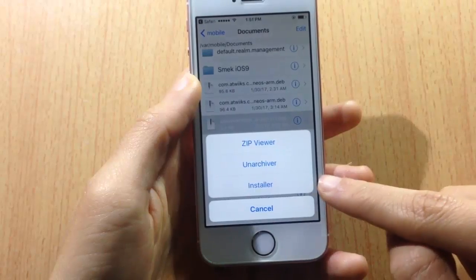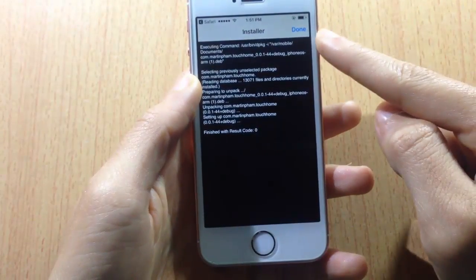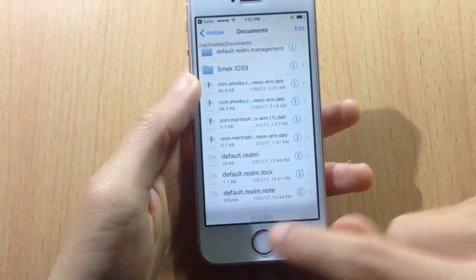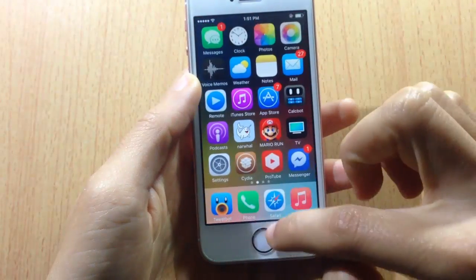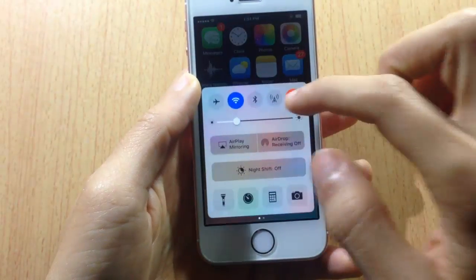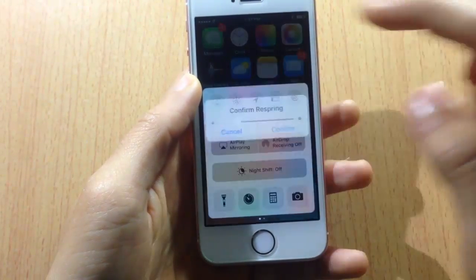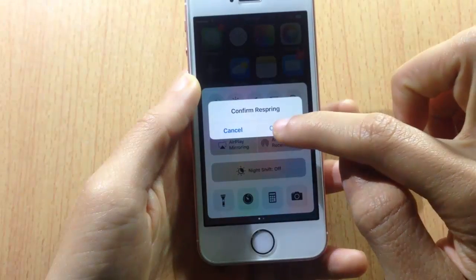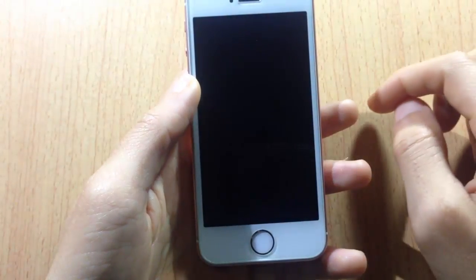Hit install and click done. Now respring your device — you can use FlipControlCenter or any tweak that has the respring option.